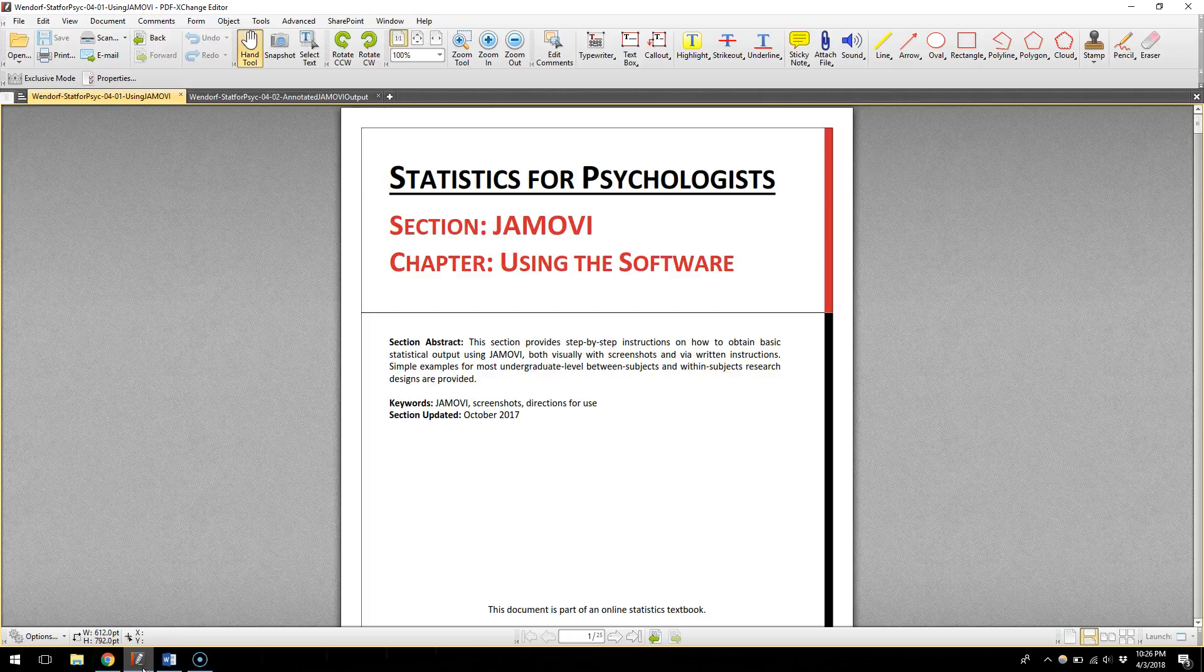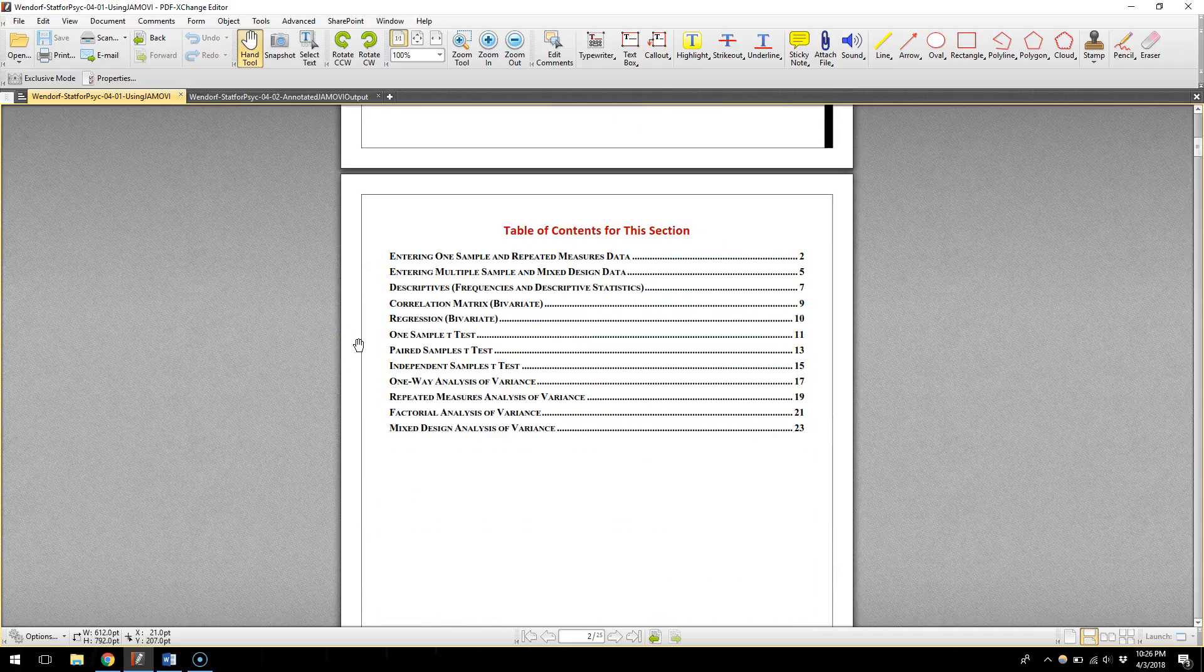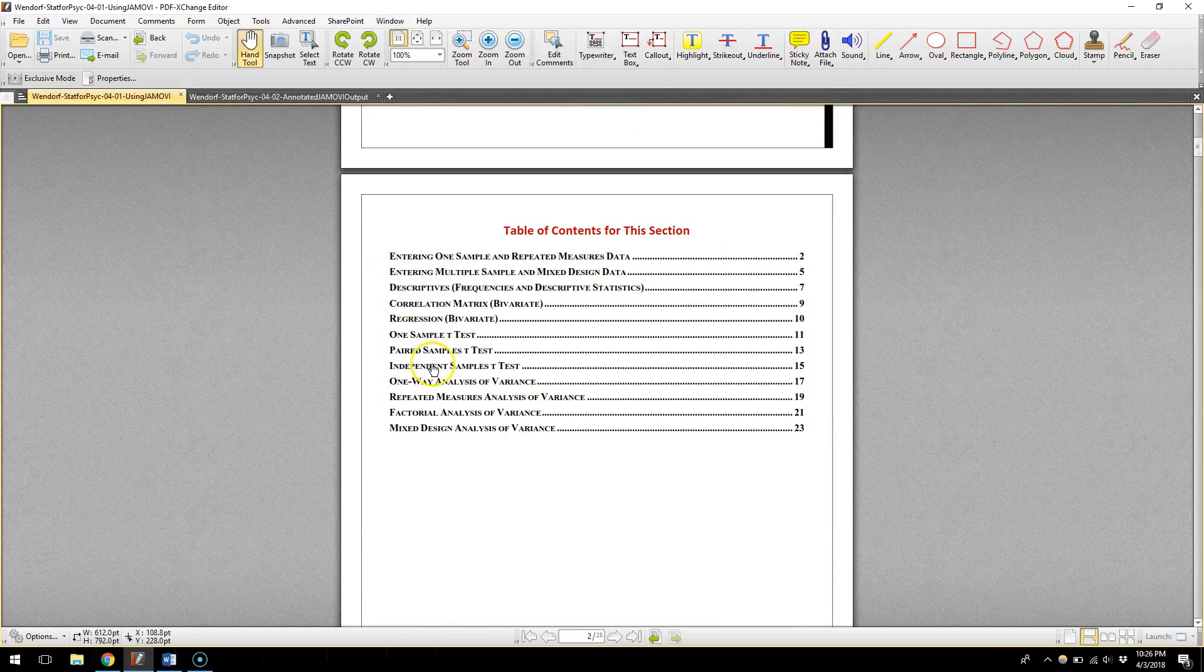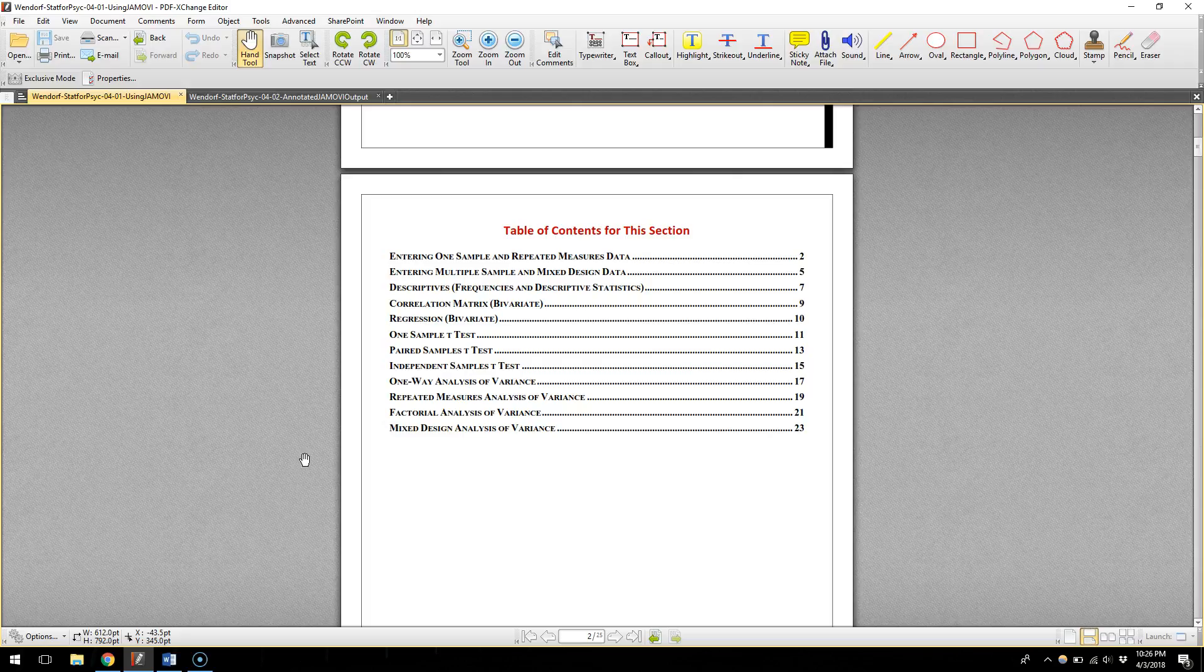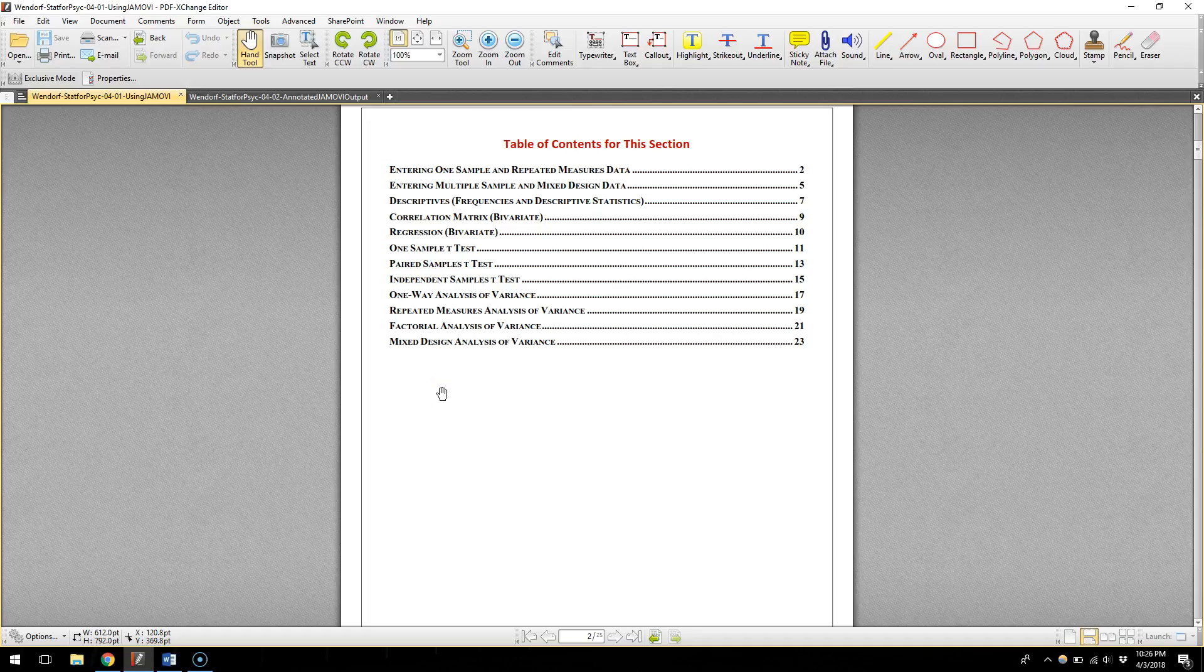The first link is to this document, this Jamovi Using the Software document. If you scroll through you'll see the table of contents here is a lot of the kind of stuff that I'm going to go through in these videos, but if you want more of a walkthrough, you want some screenshots, this is the place to find them. These examples I think are all entering your own data whereas I'll walk you through loading up a pre-made data set.